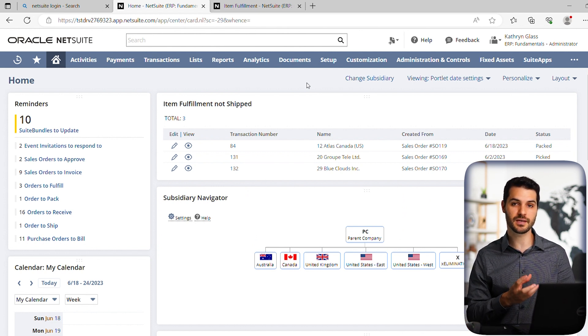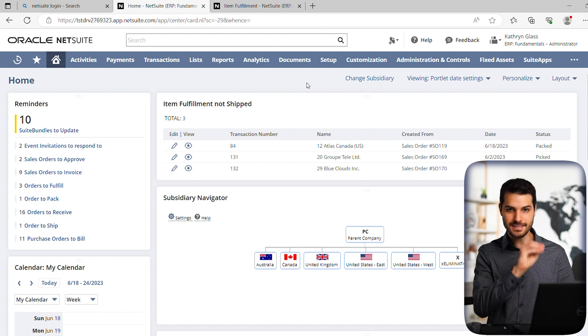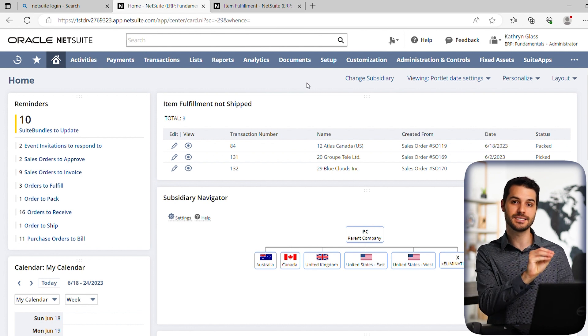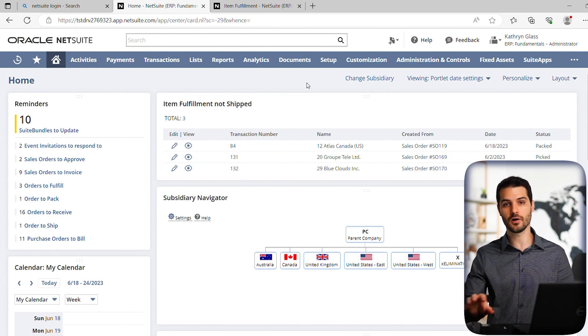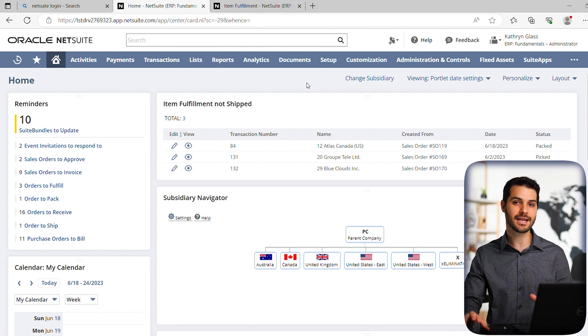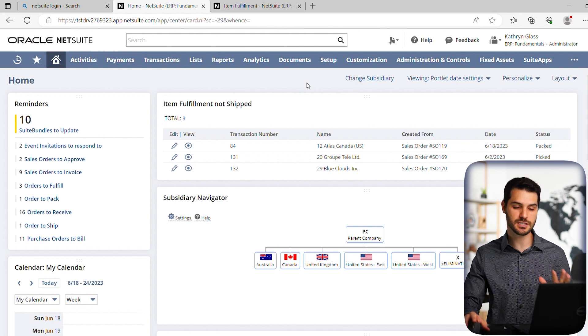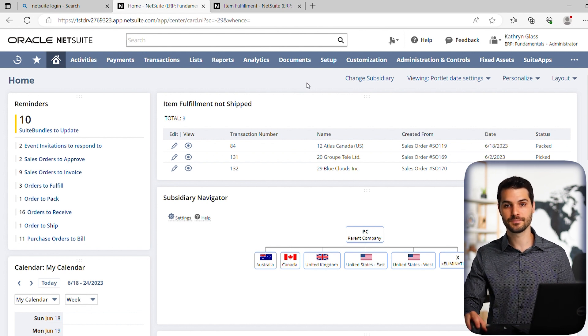So if you know that there's something that you want, I want this exact custom data, and I want it available to me at all times, a saved search added to your dashboard is the perfect way to accomplish that. So that's it for adding saved searches to your home dashboard. I'll see you in the next video.